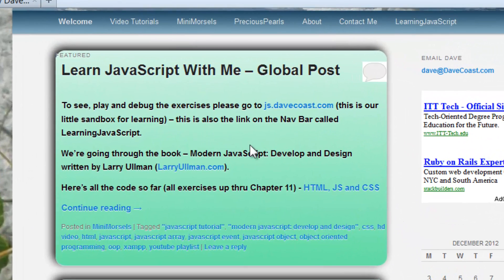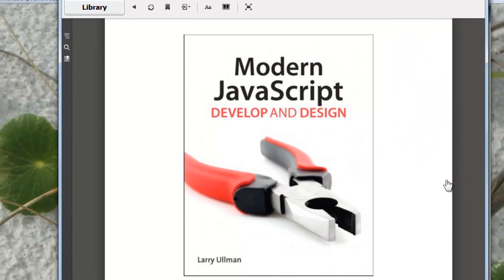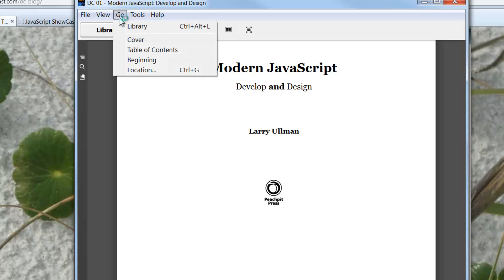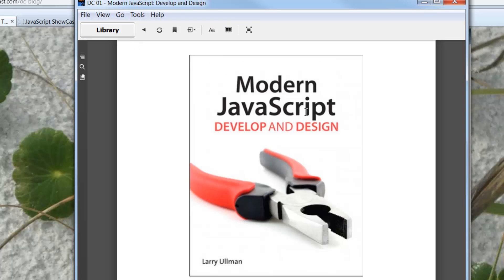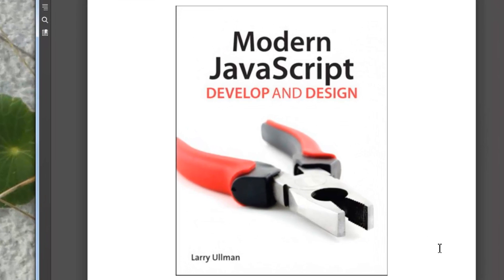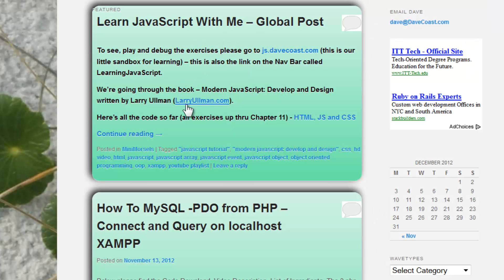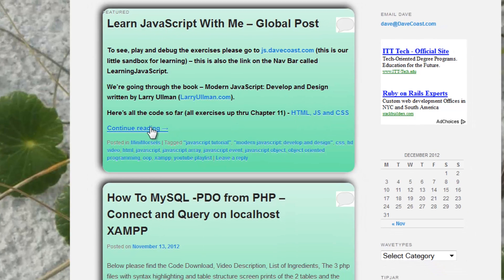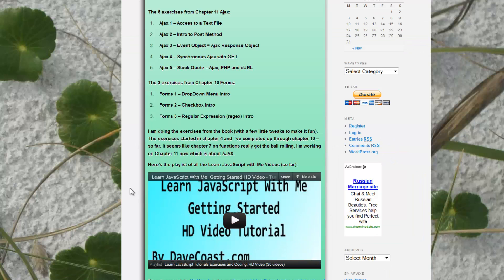I have this post here. It has the link to JS.DaveCoast.com. It's got a link to Larry Ullman — that's the book I've been working through. The book is Modern JavaScript: Develop and Design, written by Larry Ullman. And that's why I have a link to LarryUllman.com. All of the code for all of these exercises is here, and here is a playlist with all of the Learning JavaScript with me videos.